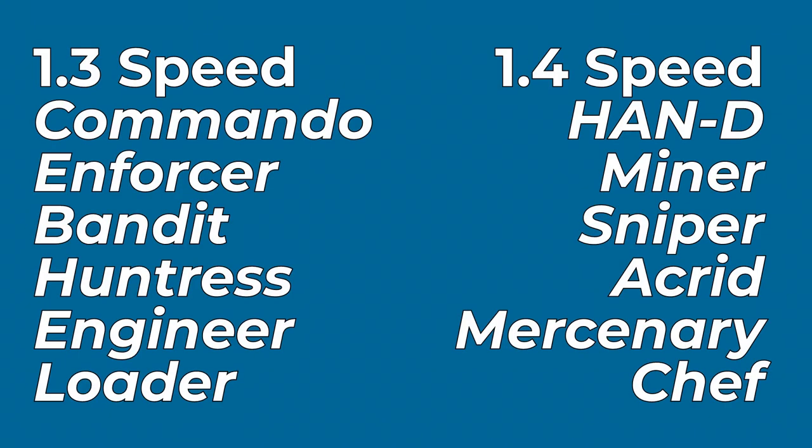And in case you're wondering which characters move at different speeds, the wiki lists the base speed for each character. So I'll put a list on the screen now which characters move at which speeds.